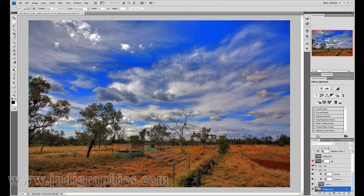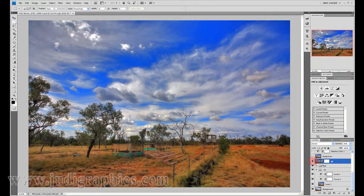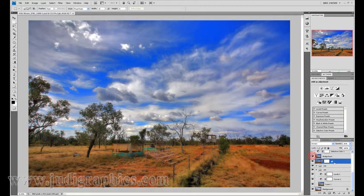I then added a Gaussian blur layer, put it on screen mode and dropped the opacity down to 26%. As you can see, it has brought a little bit more out of the shadows. I put a mask on there so I can mask out the areas where it may be a little bit too light. I then merged all the layers into one and did a series of dodge and burns across the image.